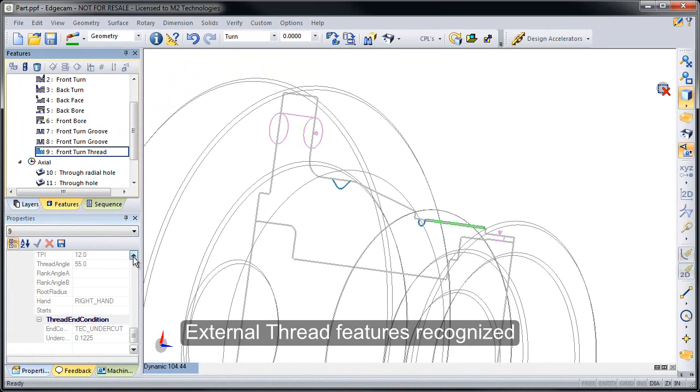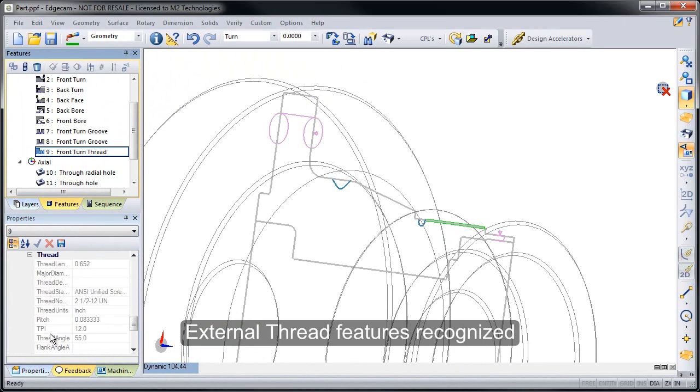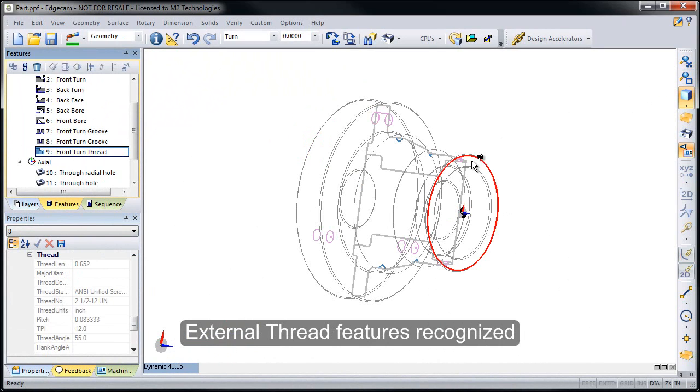Similarly, the Front Thread feature includes the thread information created in the CAD system. So it just passes that data right over to Edgecam, helps quickly create the thread feature we would need for thread turning.